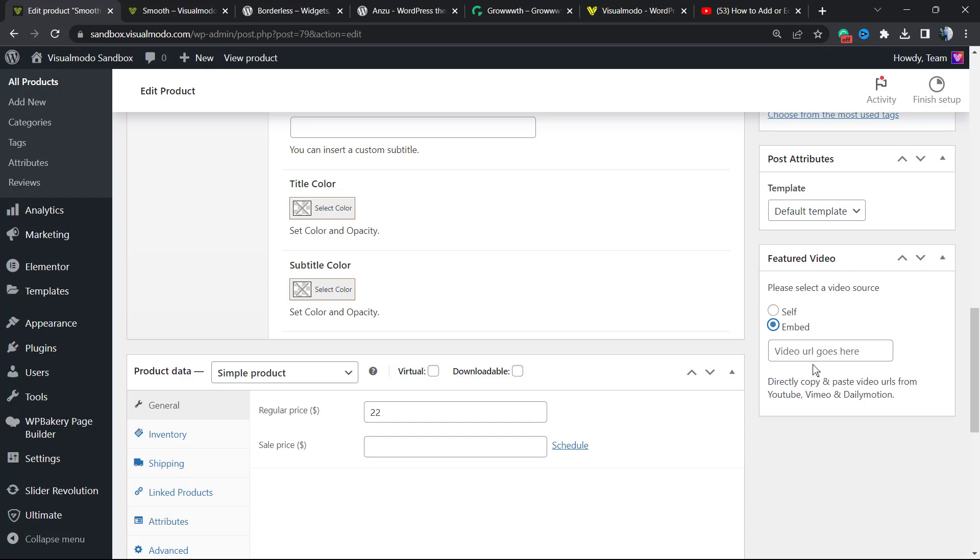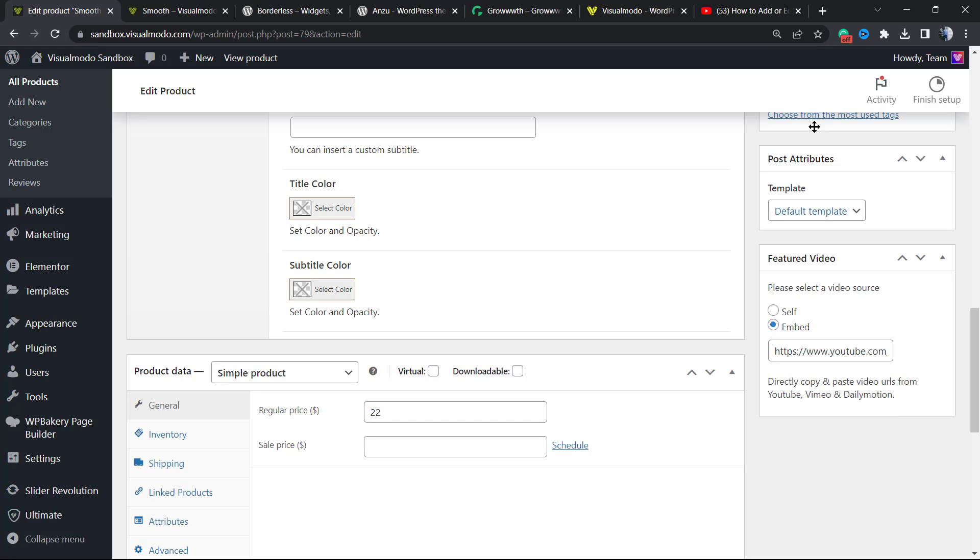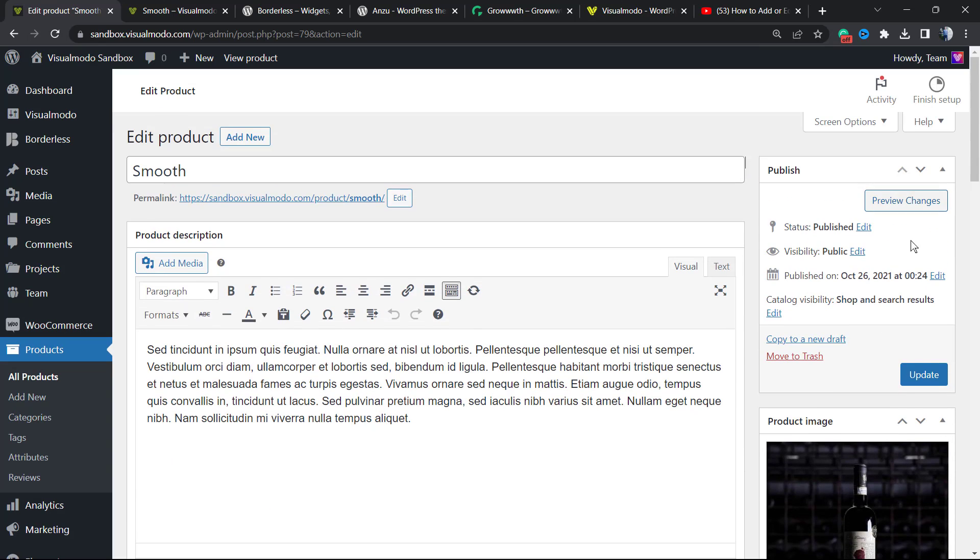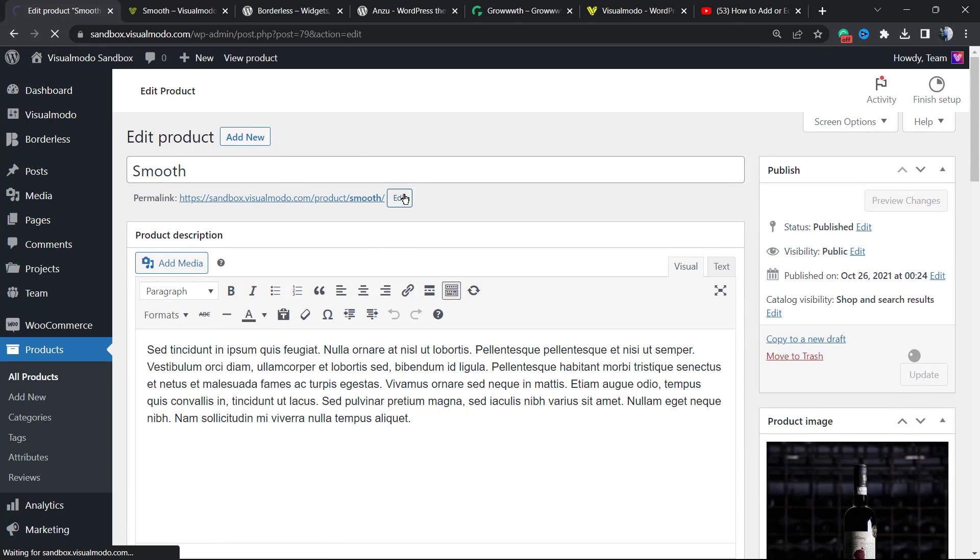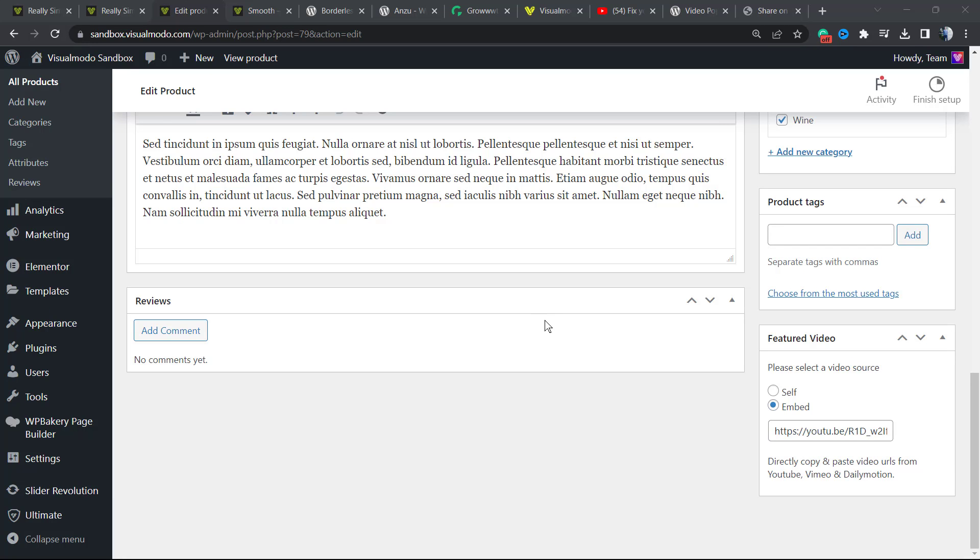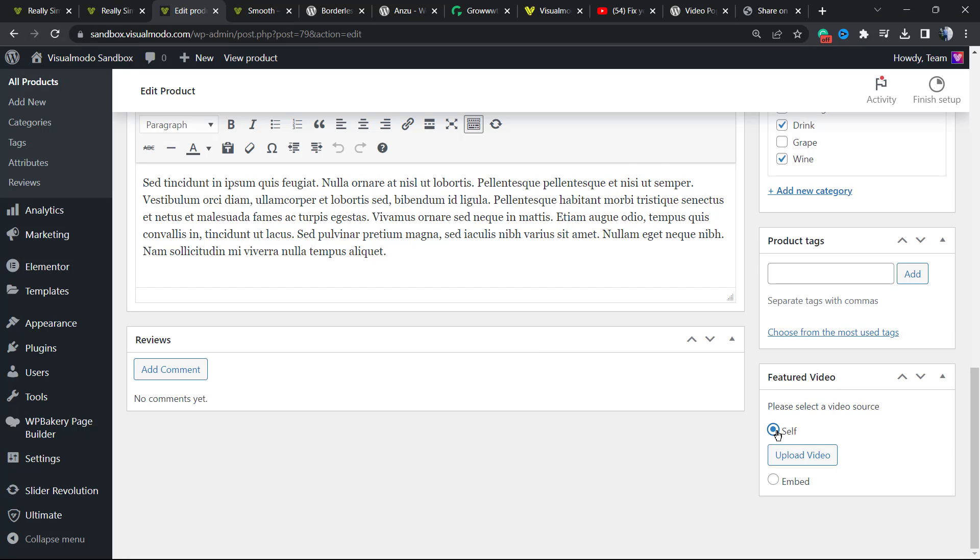Click right here to upload the video from the media library of your site, but I recommend that you embed it from YouTube in order to optimize your site performance. So copy the video URL, paste it right here, update the product. Product updated, and your video should be displaying there without problem.